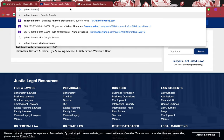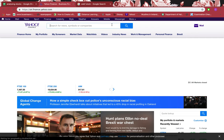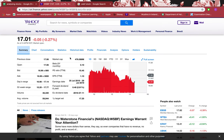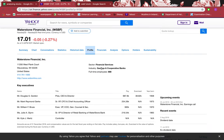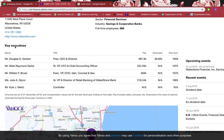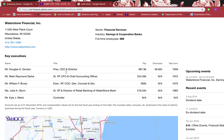Going to Yahoo Finance — the link is in the description — make sure the symbol matches the correct company. Under the profile section you can see the sector is Financial Services, the industry is Savings and Cooperative Banks, and there are 188 full-time employees. The key executives are listed with their names, titles, and salaries. Four salaries are shown, but the controller's salary is not disclosed. More transparency from a firm is generally a better sign.